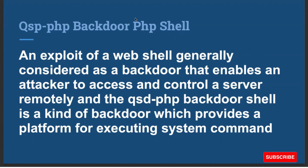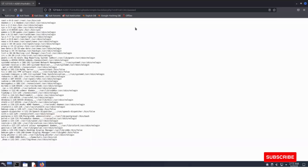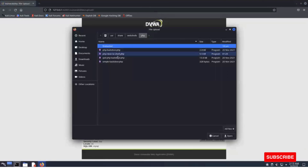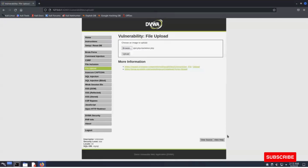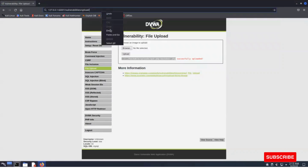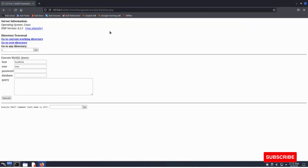Let's upload this shell as well and see if we can make a connection. Going back to our lab, going to the file upload function, and uploading this QSD PHP backdoor shell. The file is uploaded successfully. Now try to access the shell as we did in the previous step. Copying the path and visiting the file path where this shell is uploaded. You can perform directory traversal and access the web server directly by entering a command and clicking the Go button.